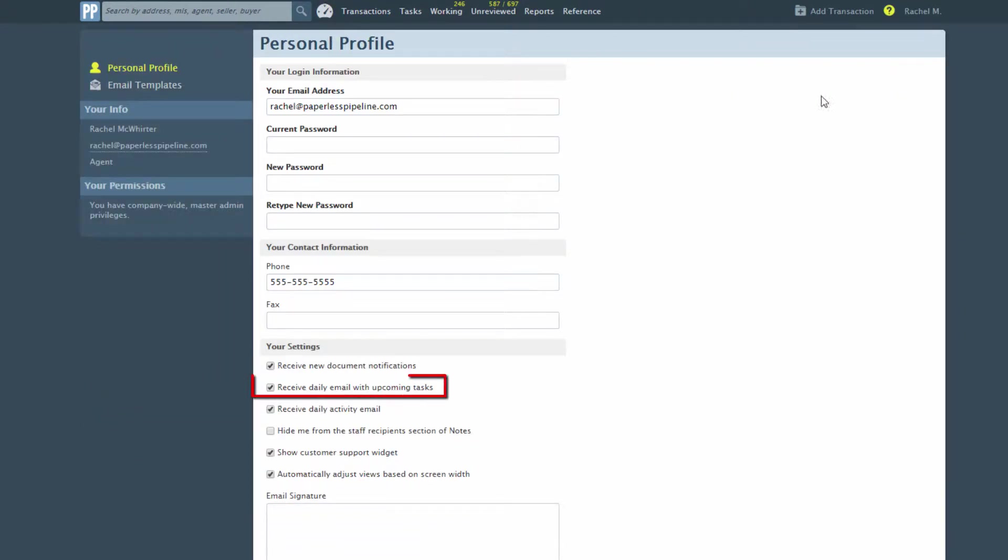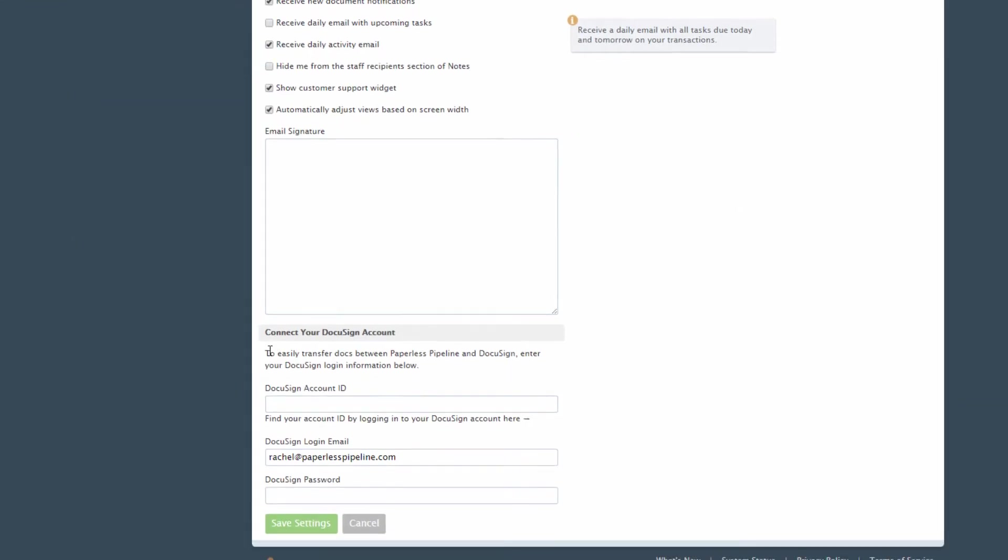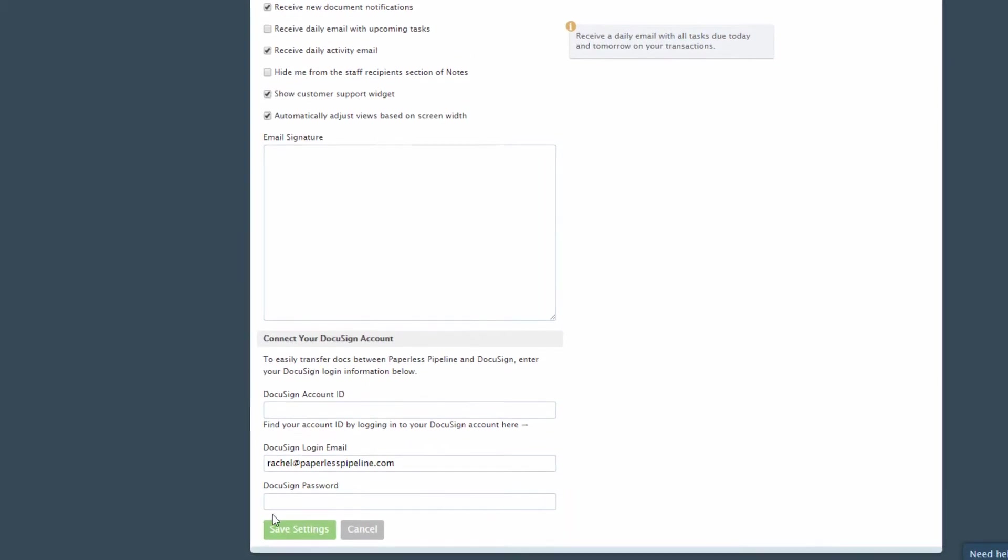Check this setting on or off by clicking Receive Daily Email with Upcoming Tasks, then save your updates.